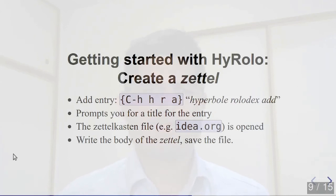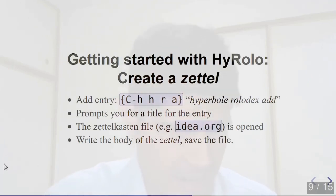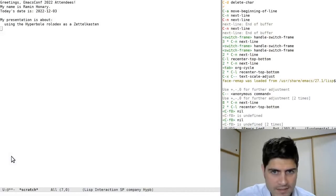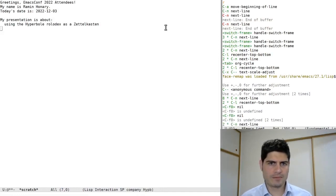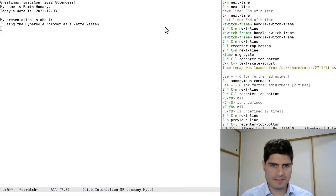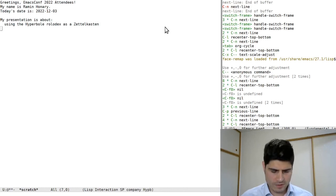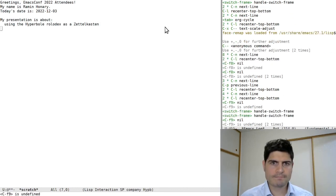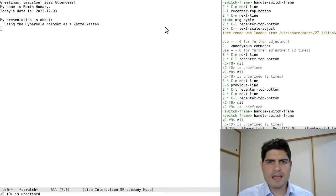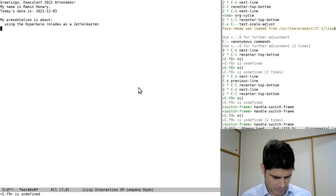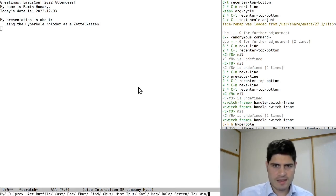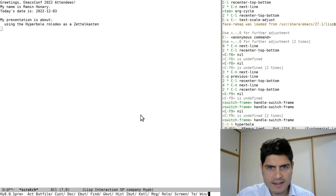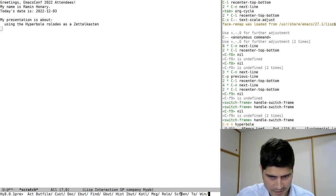Anyway, now that we've configured our Rolo database, let's see how we enter new ideas into the database. And I will start with an empty database. Then I'll switch over to a more complete database that I prepared for this demo. So, first we type the hyperbole universal leader key, Ctrl-H-H.